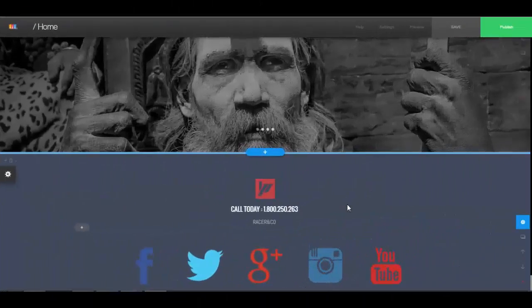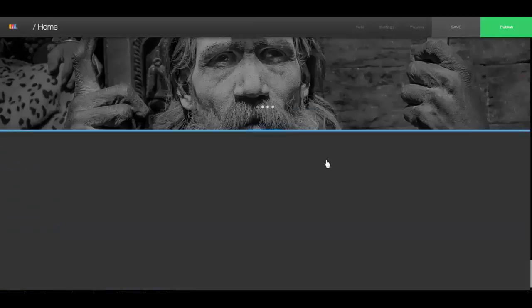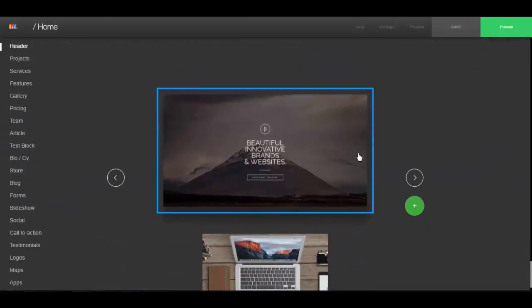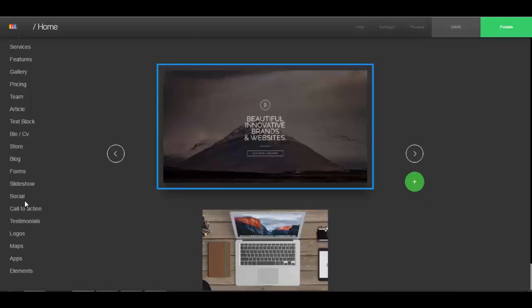Alright, next I'm going to show you how to add contact forms, opt-in forms, HTML banners, and different things like that. For the contact form, it's very easy. We have contact forms inside of here already, here under forms.